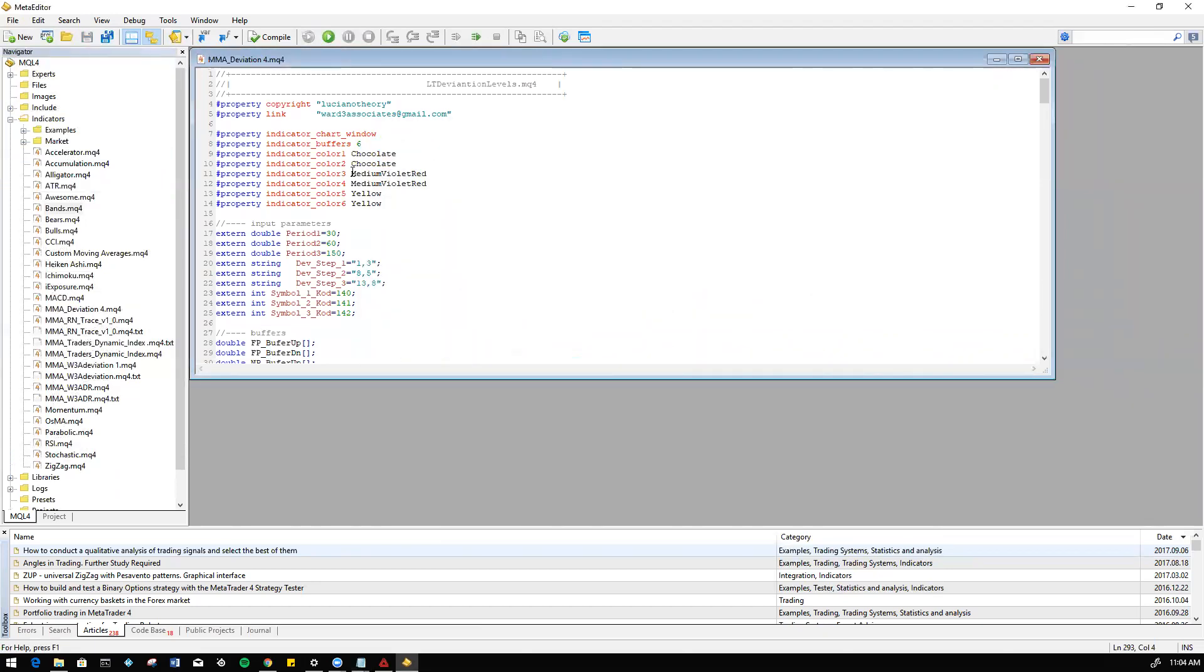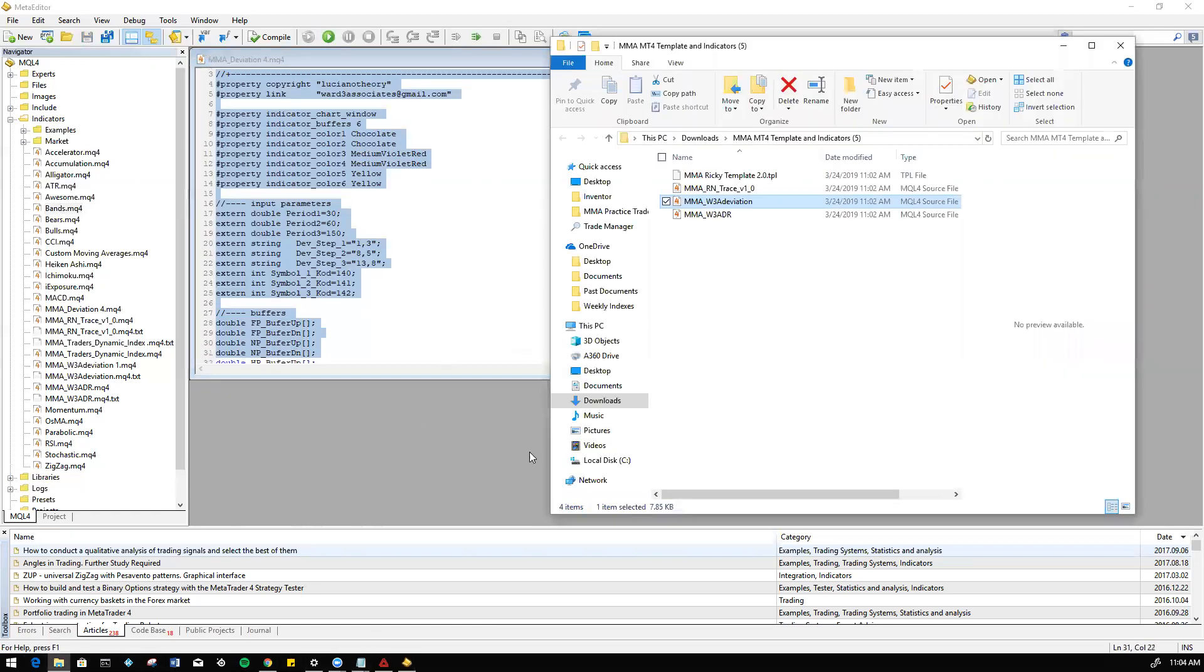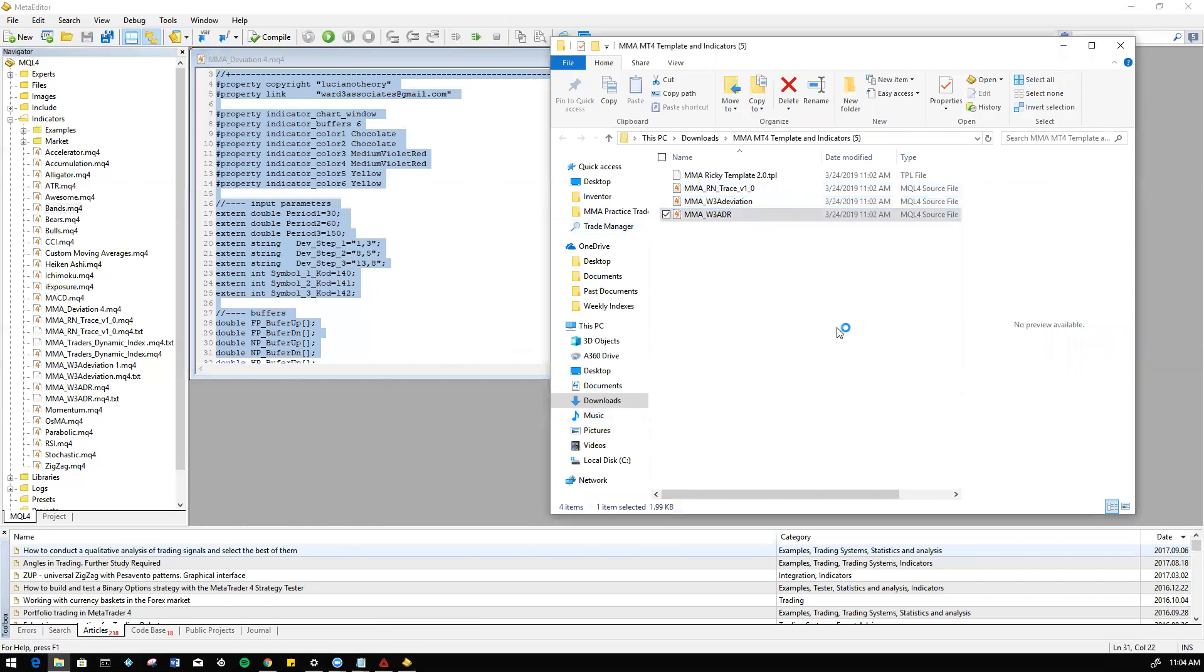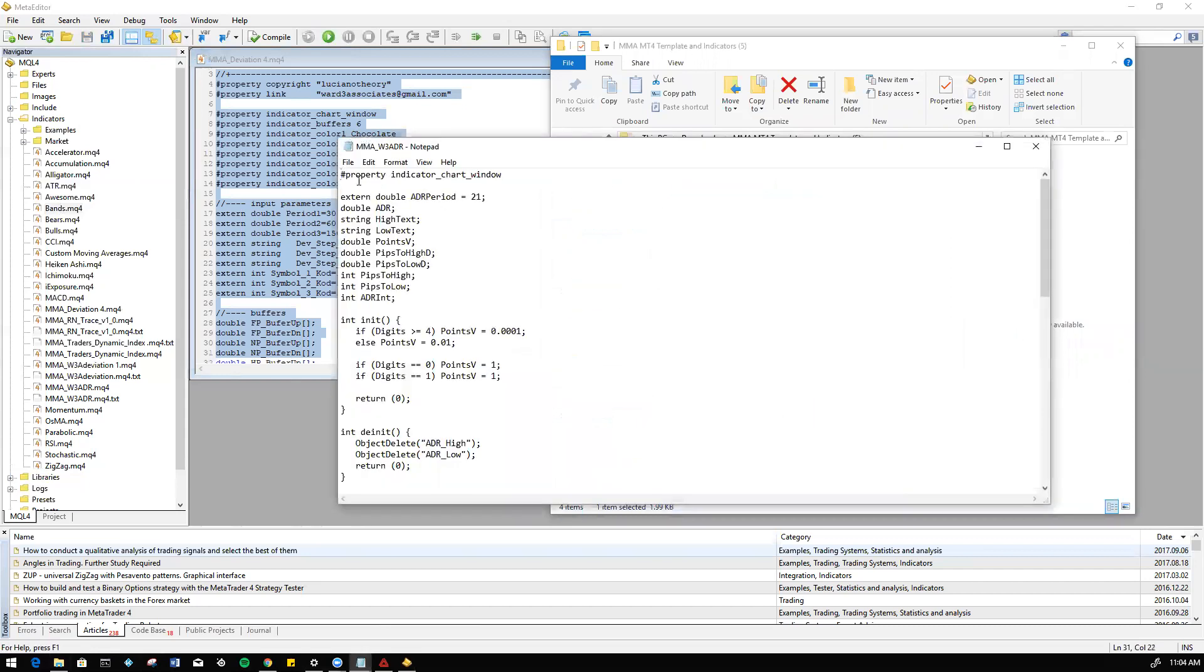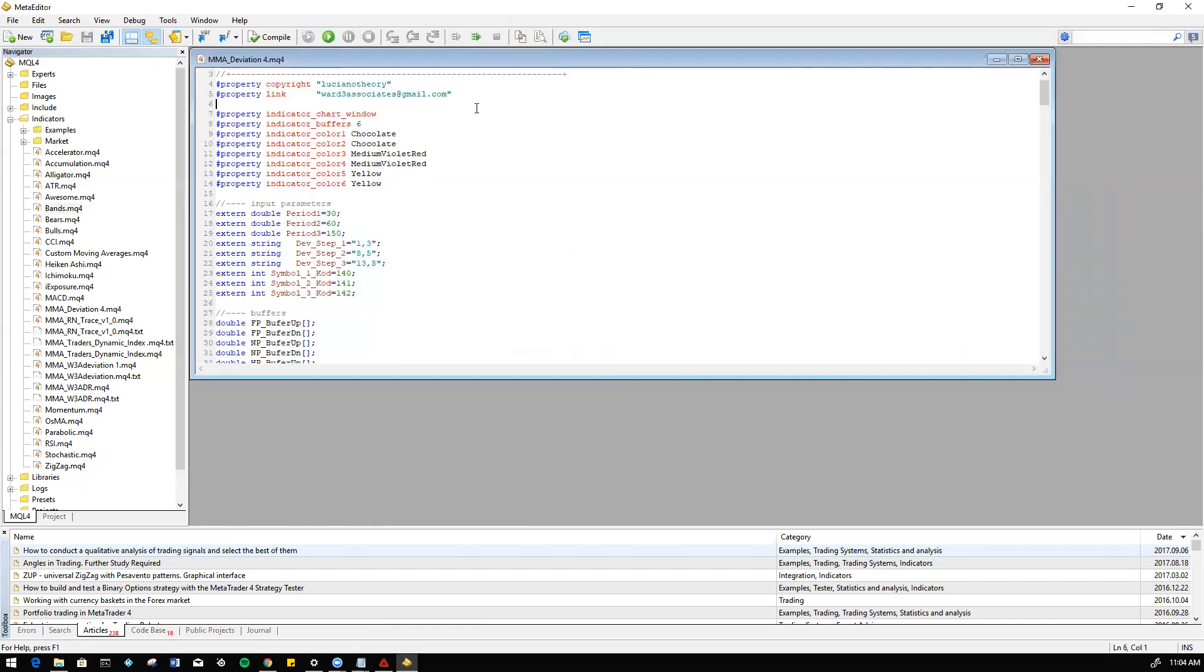Now you would repeat that process for every indicator you have an issue with. So again, just erase everything here, come into the folder, we're going to right click, open with any notepad application, and we would simply copy and paste everything from here into the blank page that we would have on our MT4.